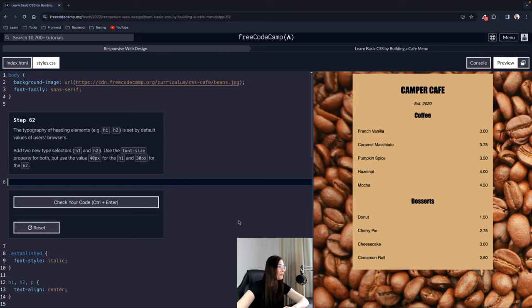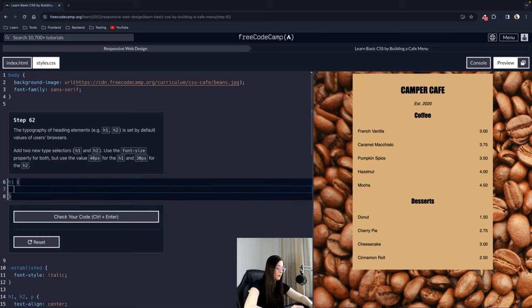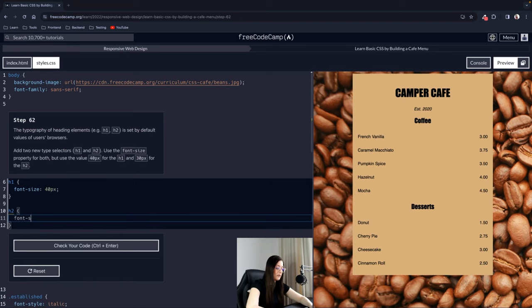Step 62: The typography of heading elements H1 and H2 is set by default browser values. Add two new type selectors: use font-size: 40px for H1 and font-size: 30px for H2. We can see the default sizes in the browser and we are overriding them with our own values.